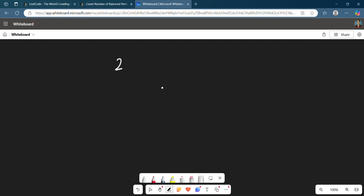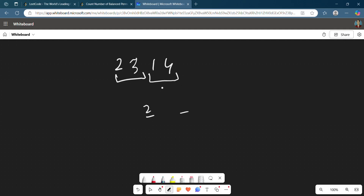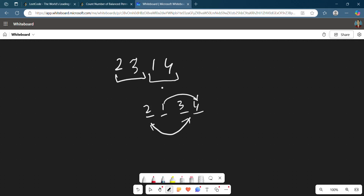So how do we think of the solution? Let's say we have something like 2, 3, 1, 4. The sum of the first pair is 5, and the sum of the second pair is also 5. So in the even indices we can place 2 and 3, and in the odd indices we can place 1 and 4. Now you can easily see that we can interchange 2 and 3, and also interchange 1 and 4.